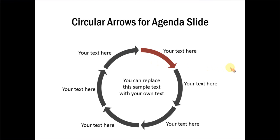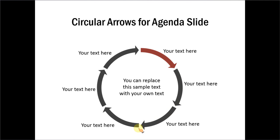You can use them for agenda slides where you color them all in one color and then differentiate one specific arrow with a different color, and you can move that differentiation as you move across the various sections in your presentation. You can use this to show circular processes, reinforcing processes. There are many ways in which you can use circular arrows in your business presentations.